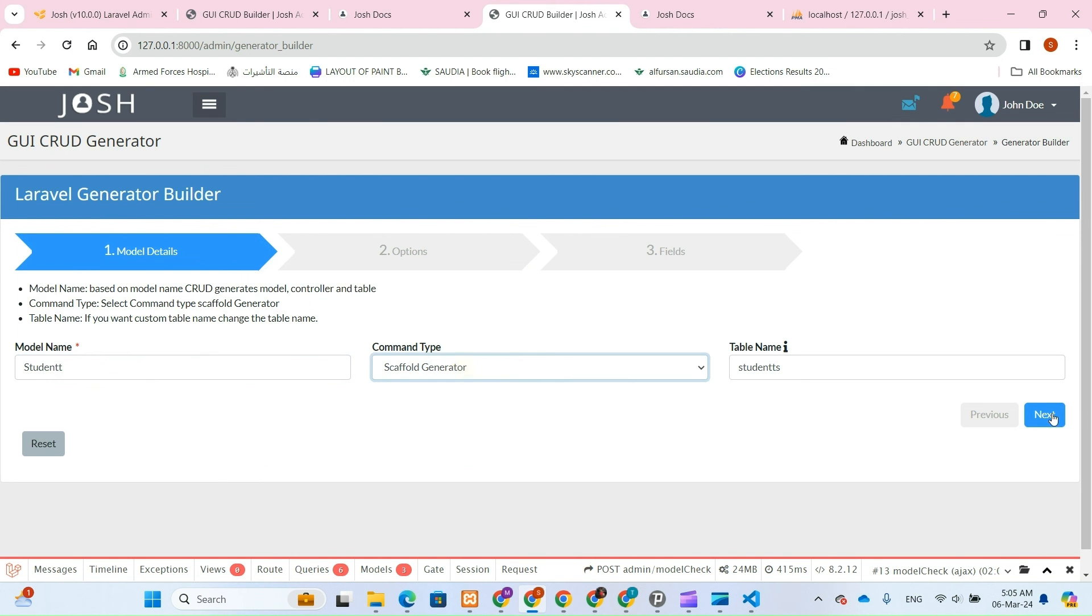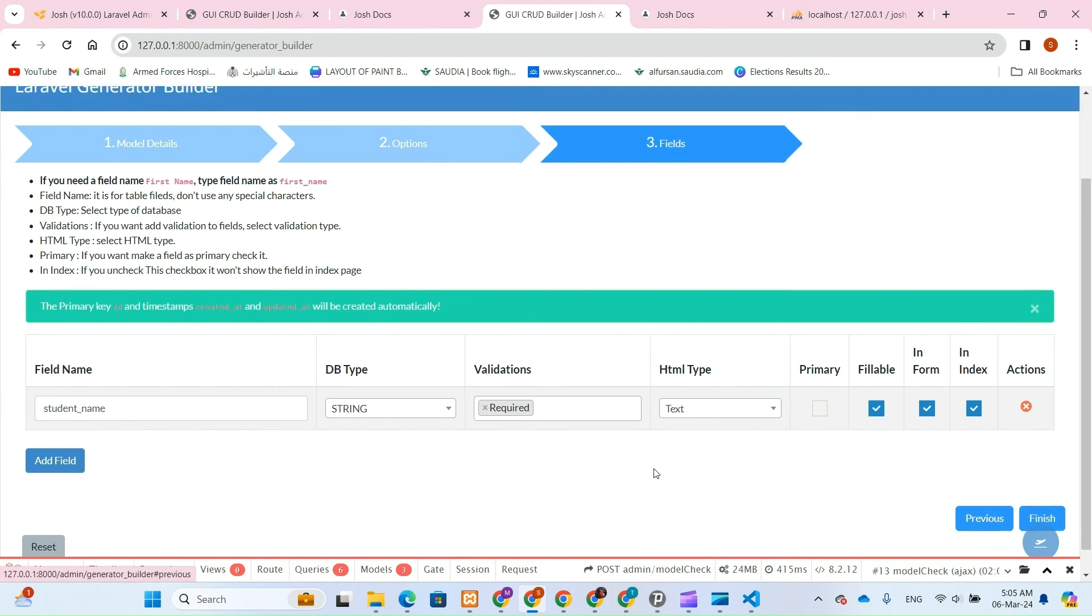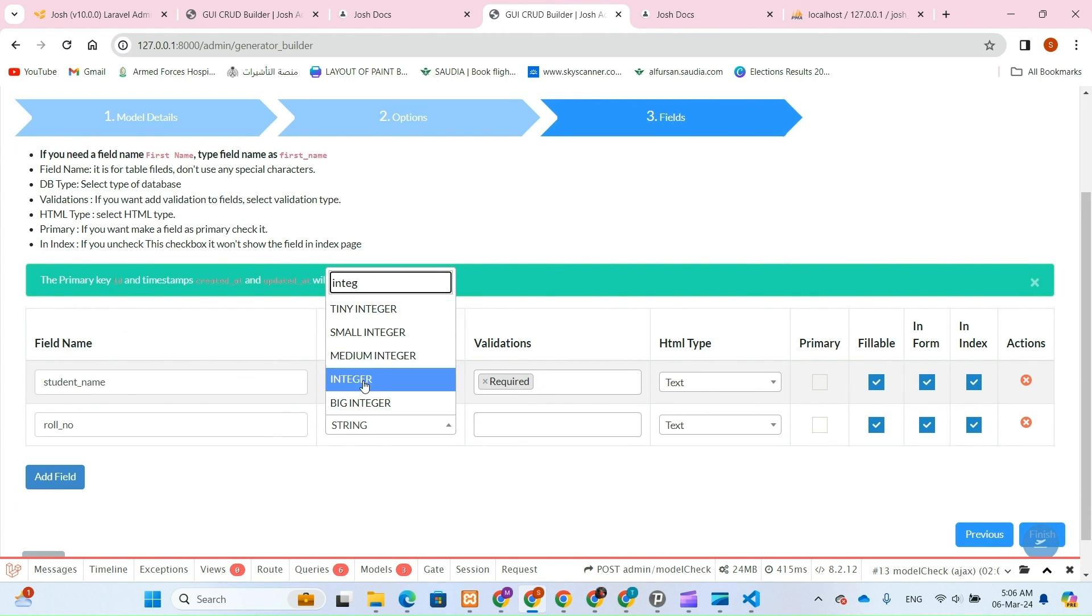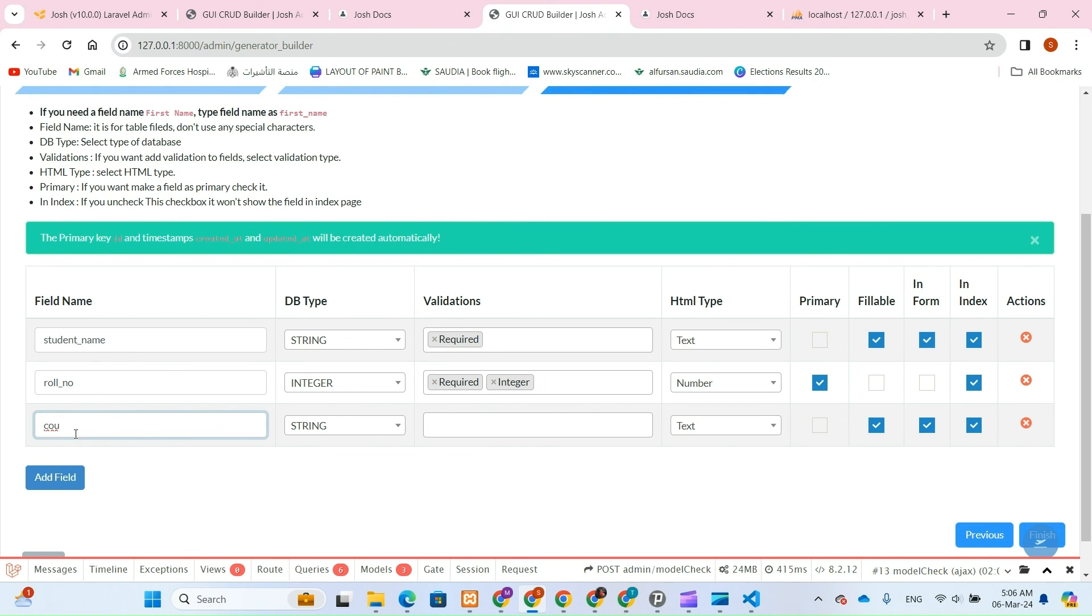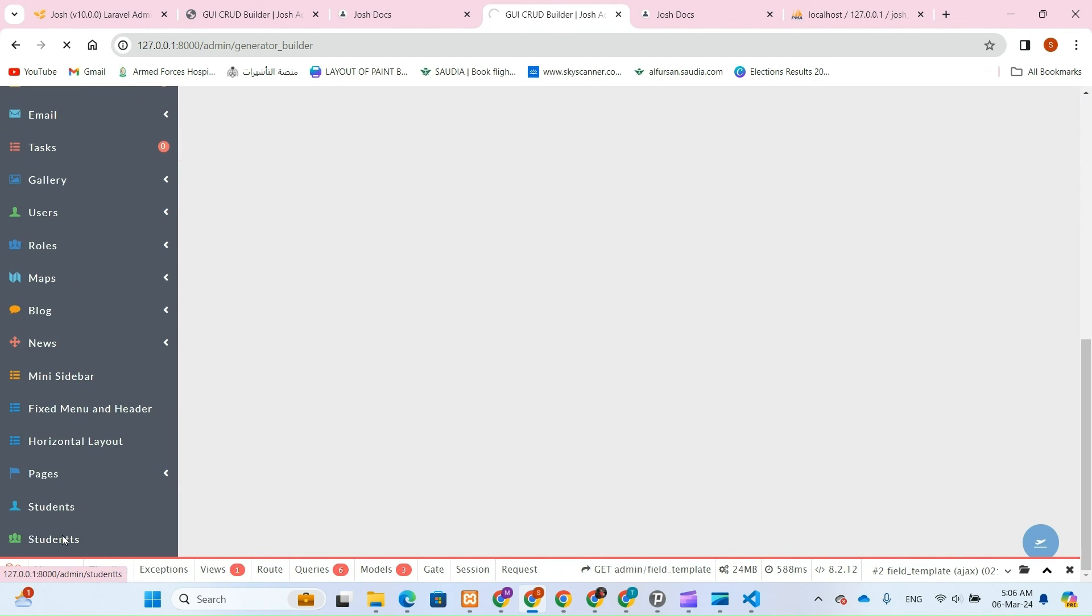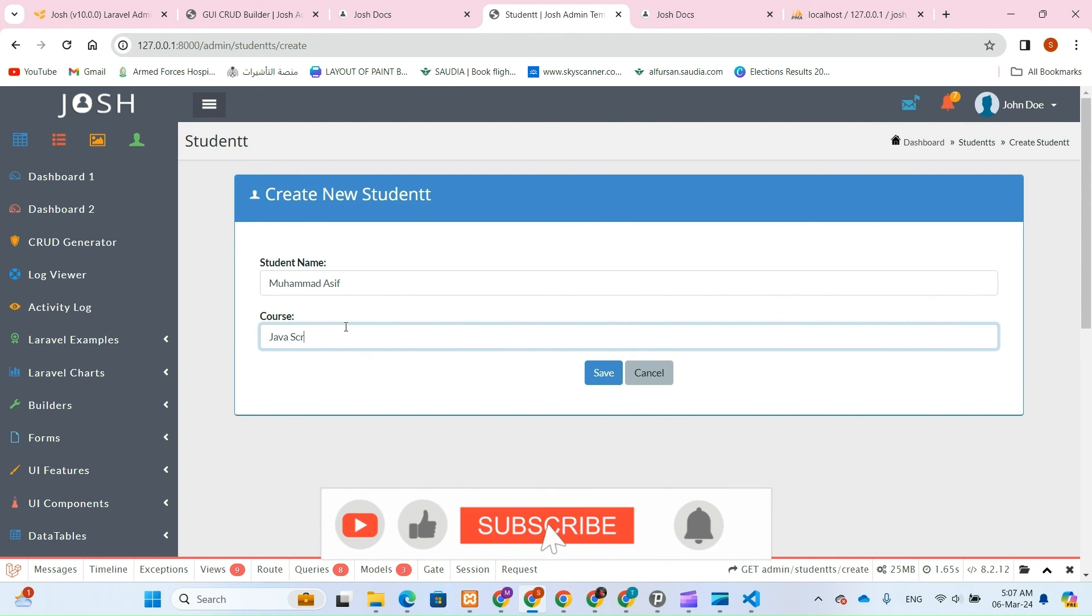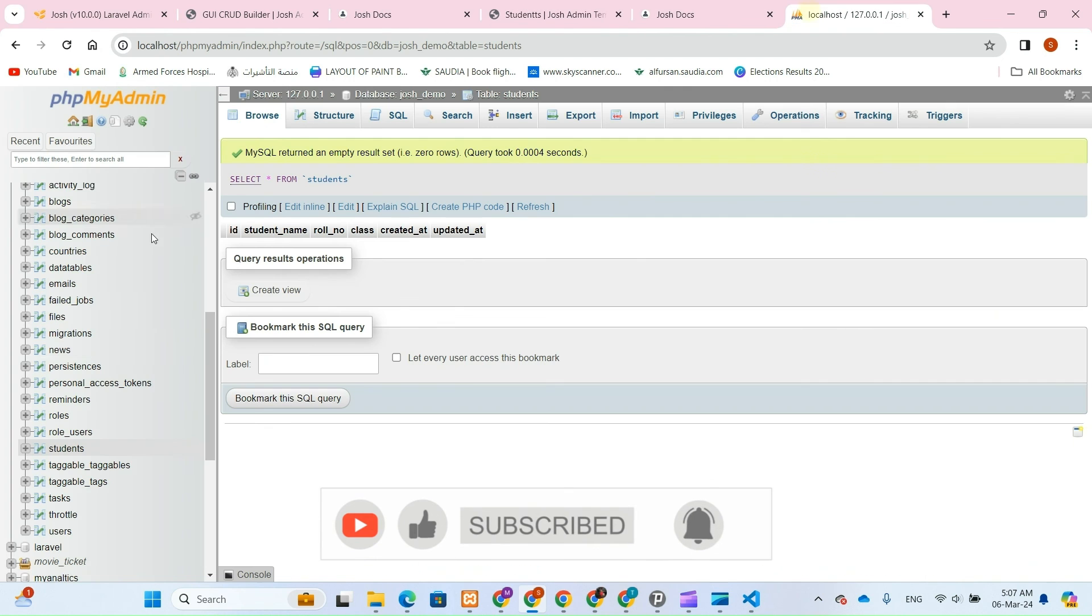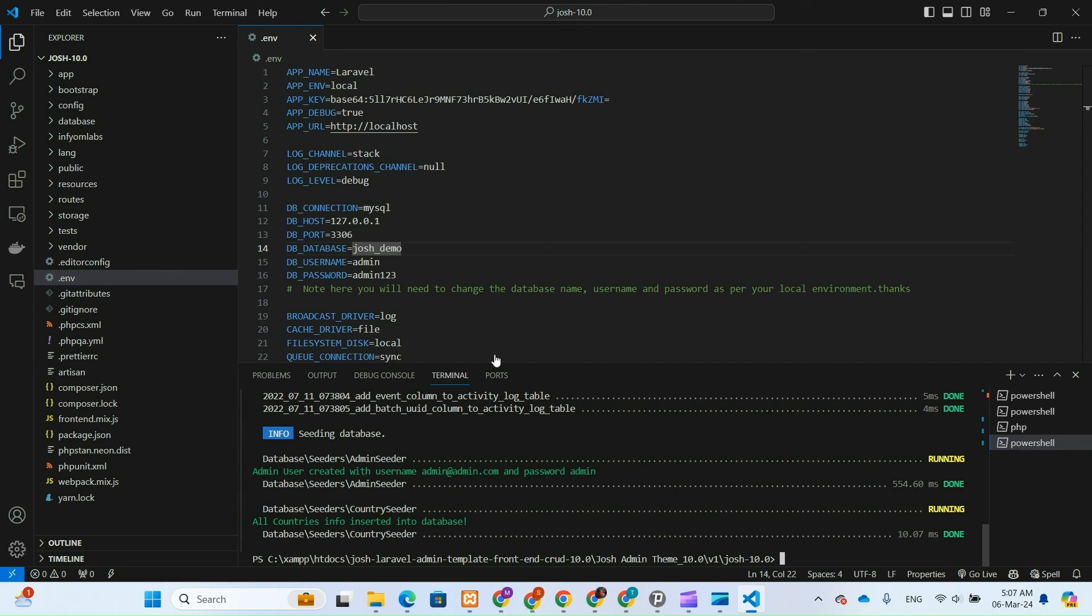Don't forget to subscribe to my channel for more exciting tutorials and updates. Thank you for joining me today. Remember, the link to the complete free source code is provided in the description below. Feel free to download it, keep coding, and make the most out of it. Happy coding, and may you reap the benefits of your hard work.